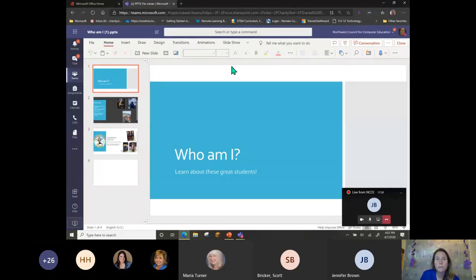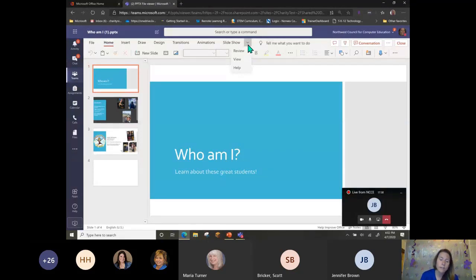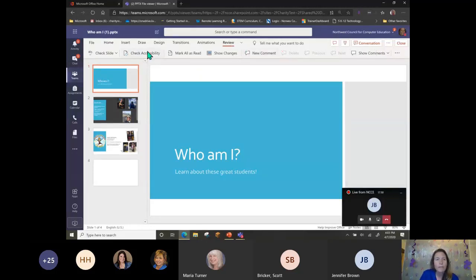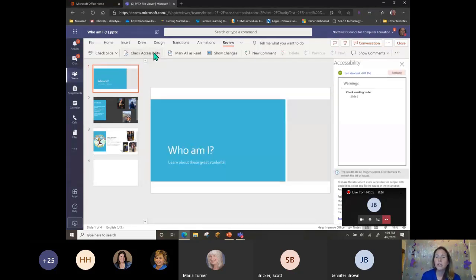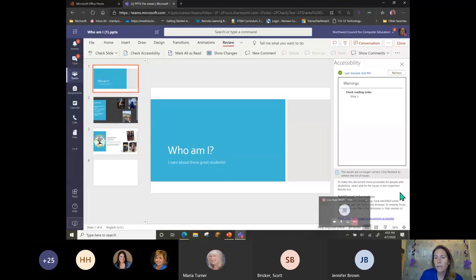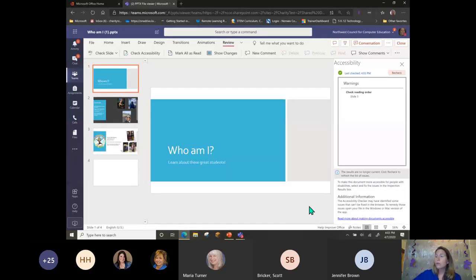We want to ensure that the content we are delivering and sharing is accessible for all users. I'll be doing this all from the online environment, so regardless of what device you're on you'll have the same functionality — it's universal. I'm going to go up to my Review tab and I have this area called 'Check Accessibility.' I can click that button and it will immediately show me all areas that might not be accessible for those using a screen reader or any additional assistive tool.